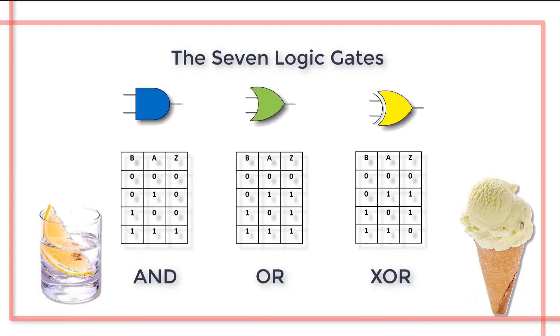We take as an example a mother saying to her child, you can have a drink or an ice cream. Then we penetrate the logical meaning of the statement to match it correctly to one of the seven functions.